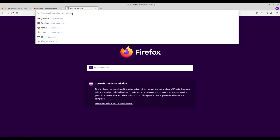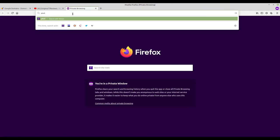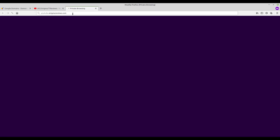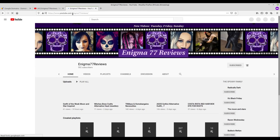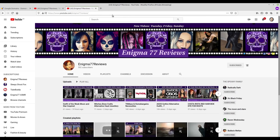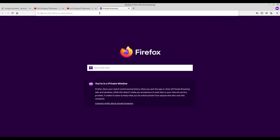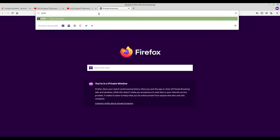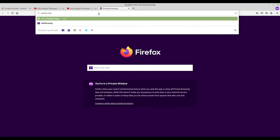YouTube.EnigmaReviews does the same. Finally I can check twitter.EnigmaReviews.com.